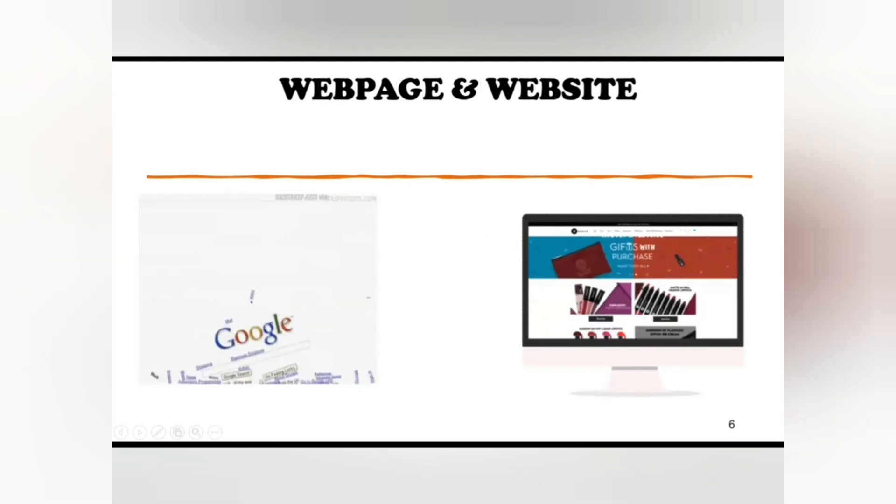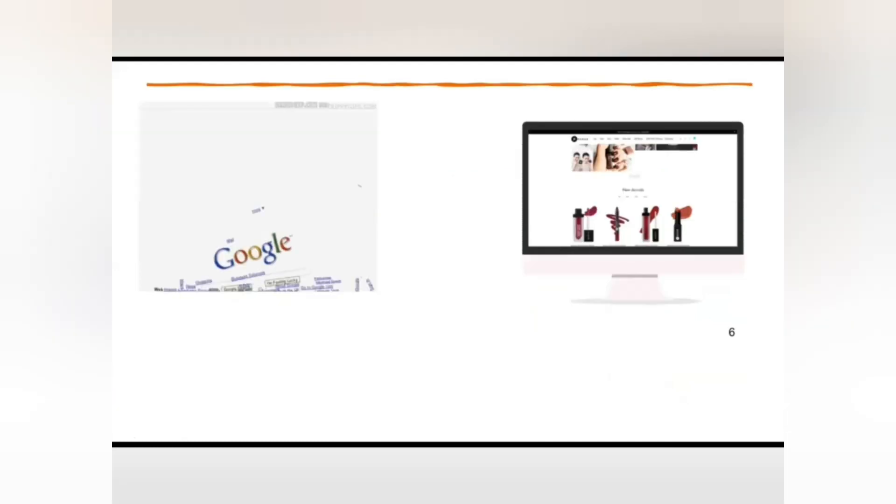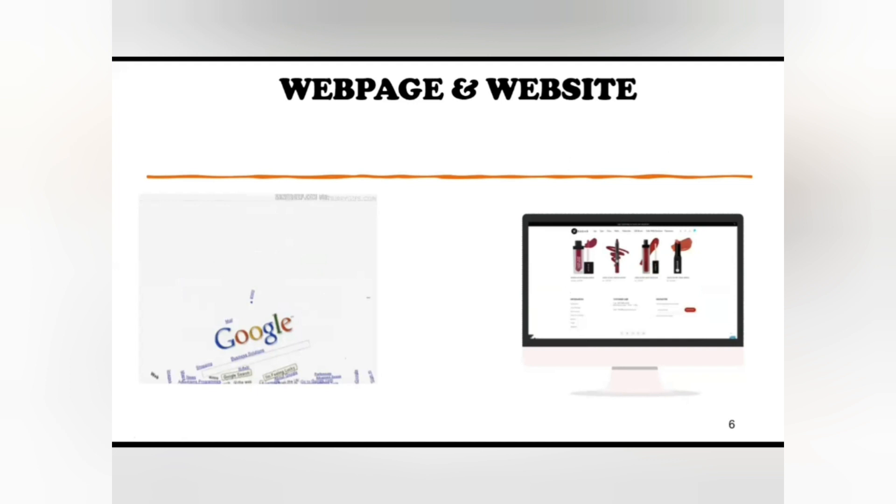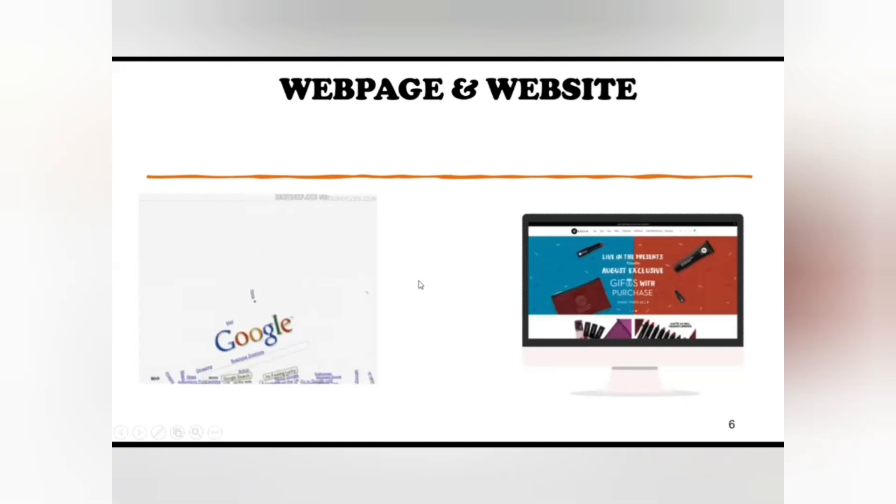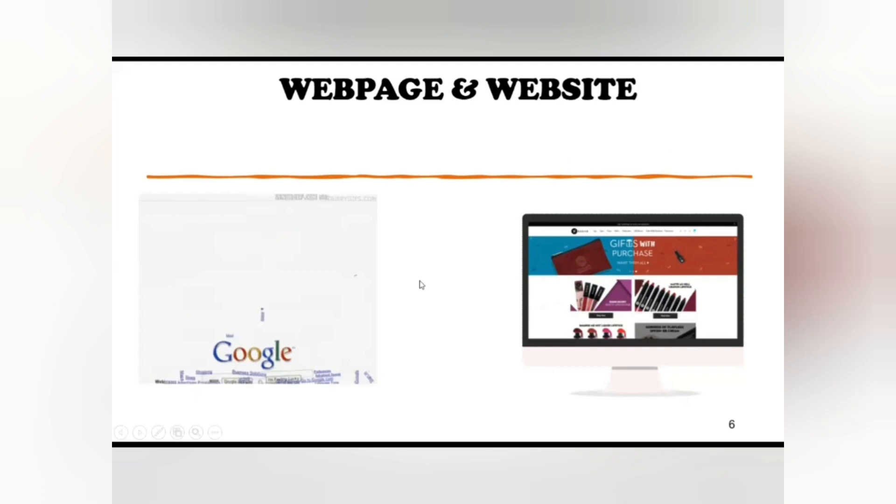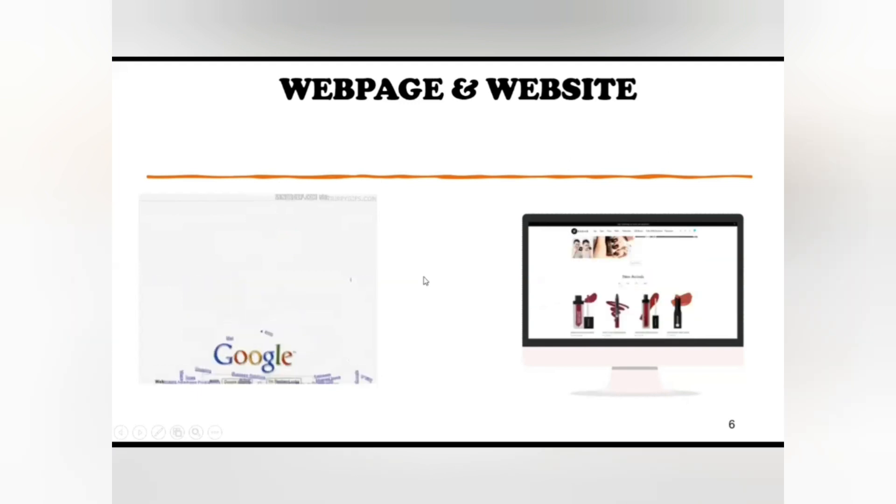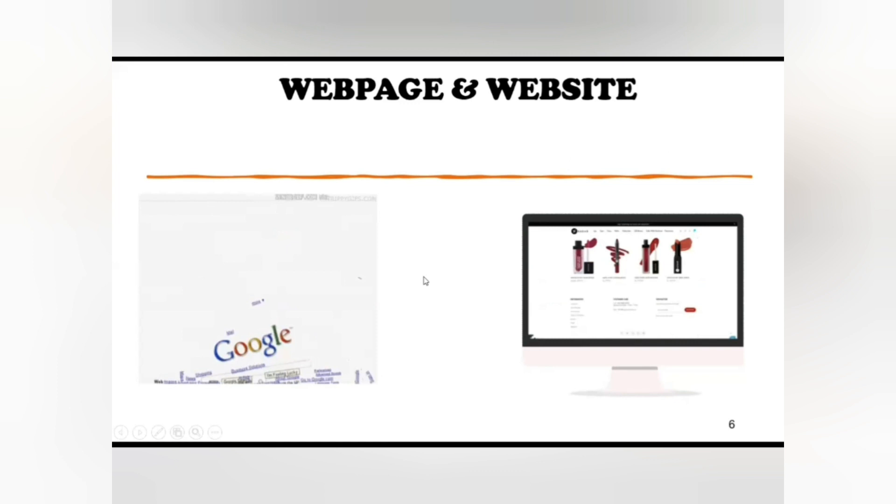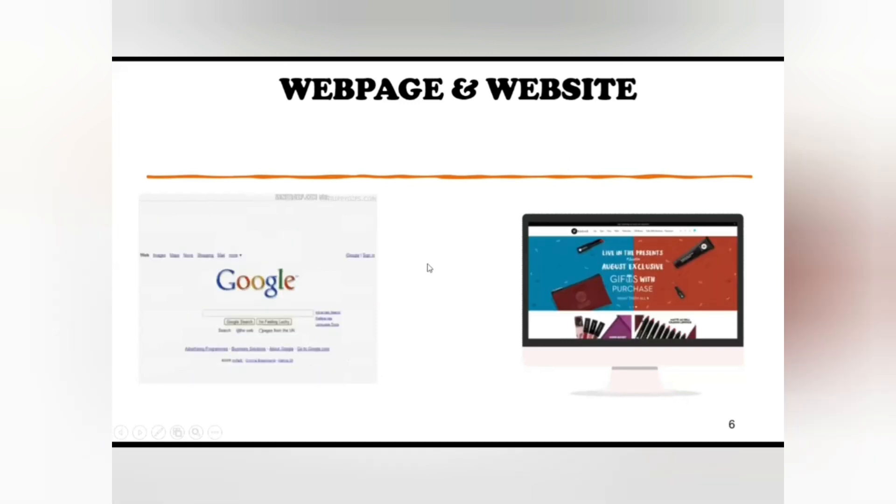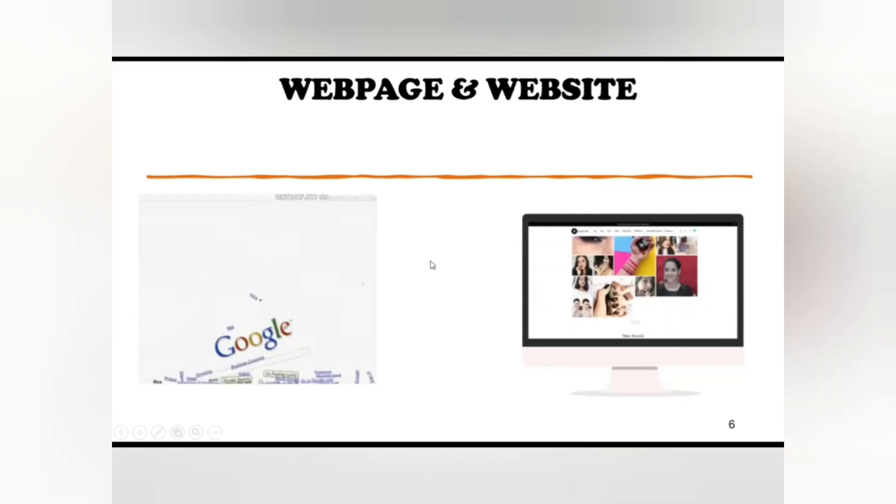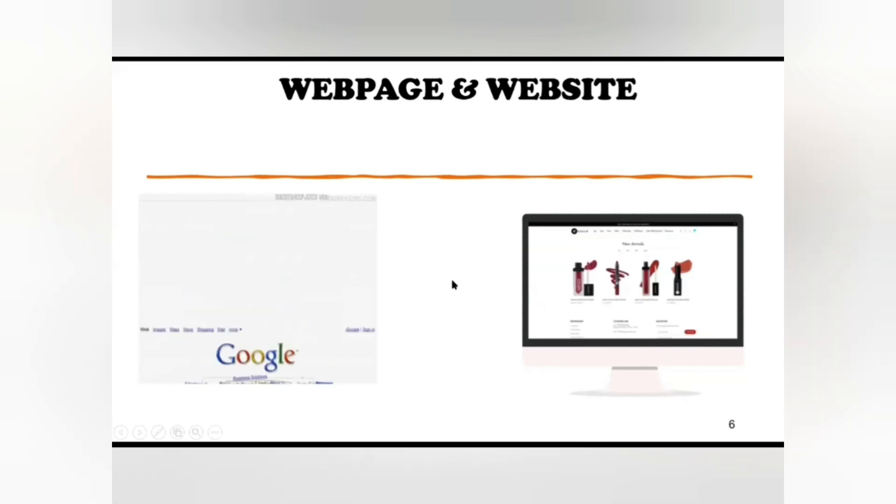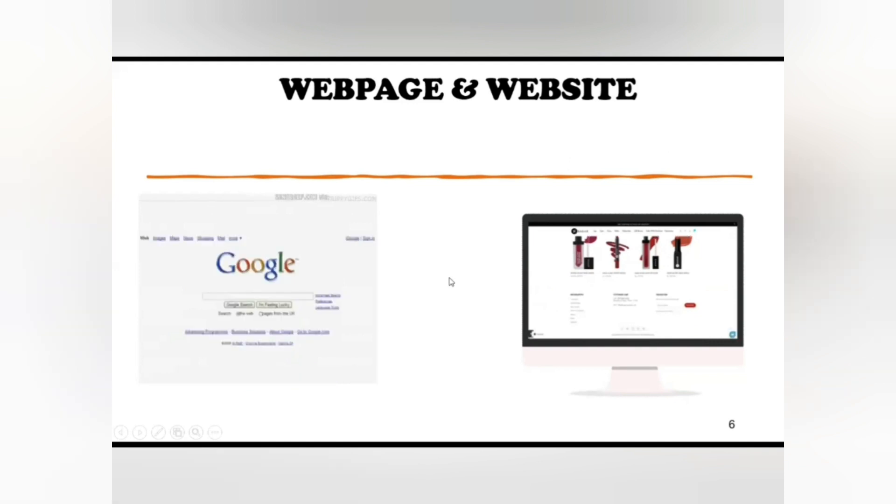Now website. Website is a combination of web pages that are related to a particular person or organization. Multiple web pages combine to make a website like Wikipedia.org, Amazon.com, YouTube.com, etc. Websites are dedicated to a particular field or topic like education website, news website, entertainment website, or business website.